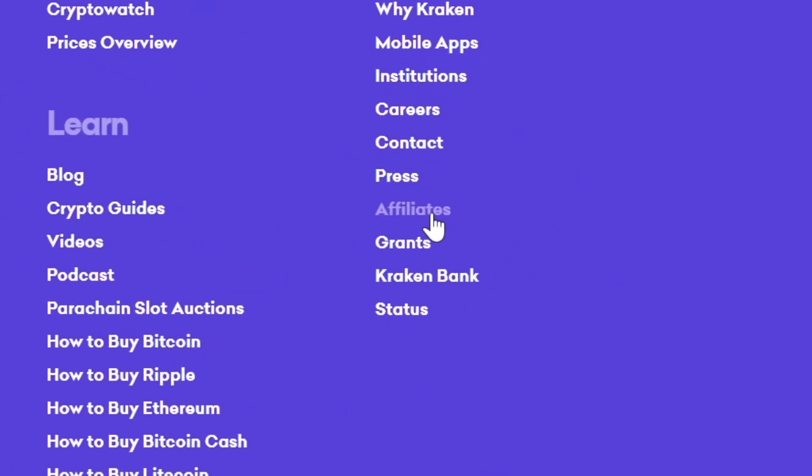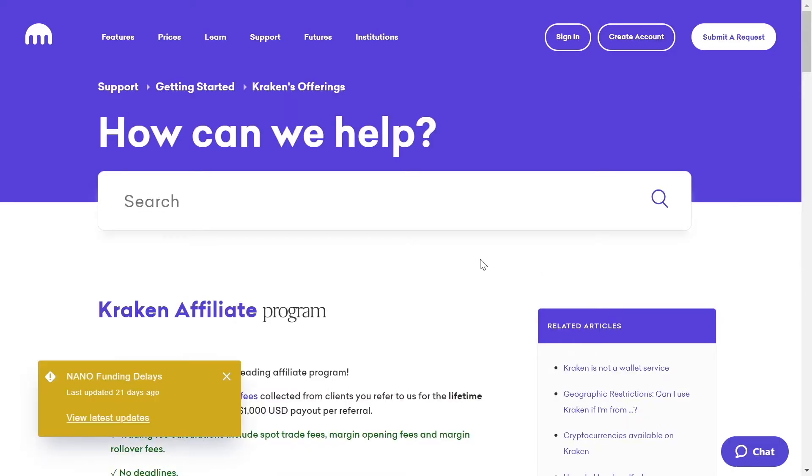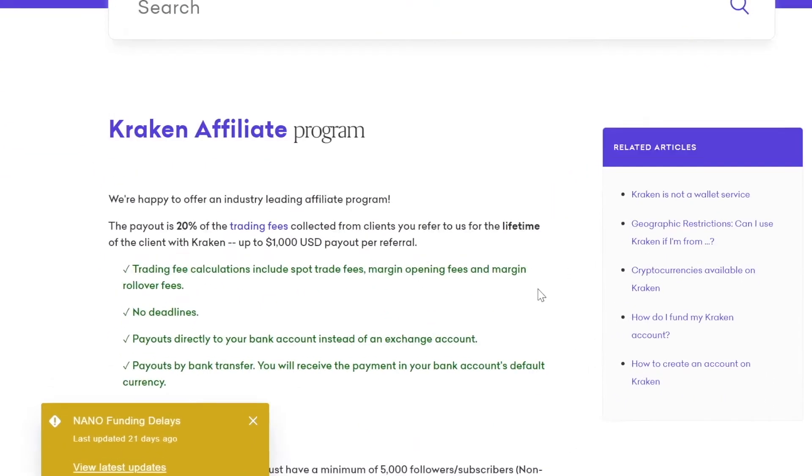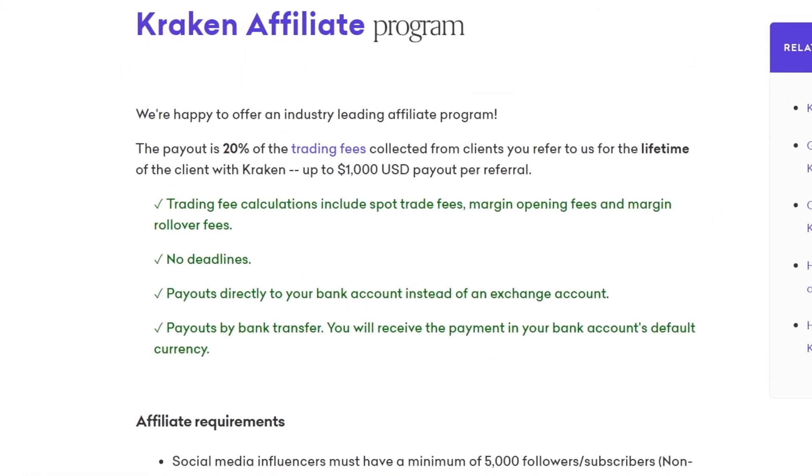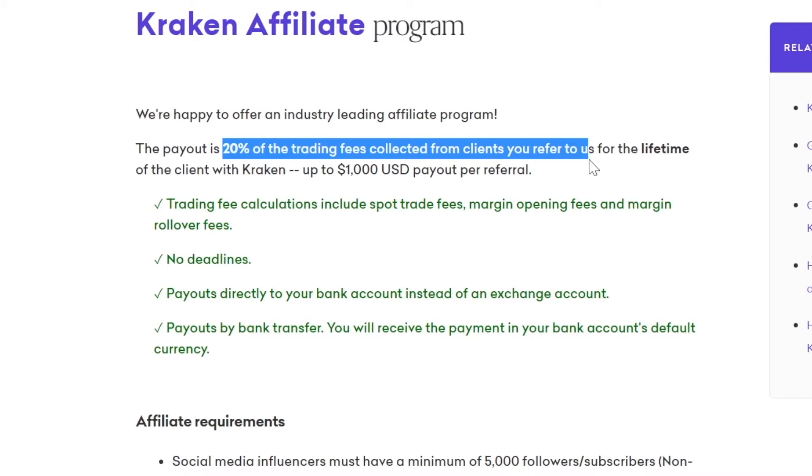I want you to click on that and it will then take you over to this affiliate page. Right here you can see that you will be making 20% of the trading fees collected from clients you referred to us. So you refer someone that spends one thousand dollars in this website and trust me that's literally a no-brainer because people are literally spending tens of thousands of dollars on this website. But even if you refer someone that spends one thousand dollars, two hundred dollars goes to you for absolutely free and completely passively.